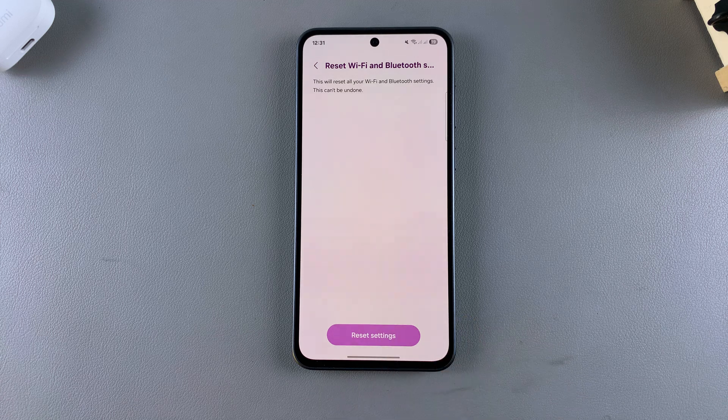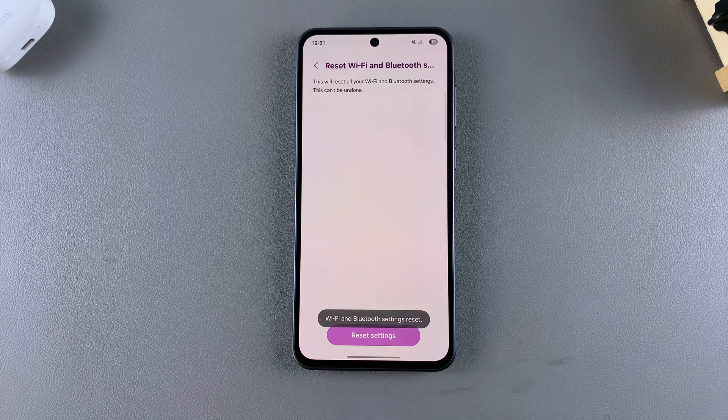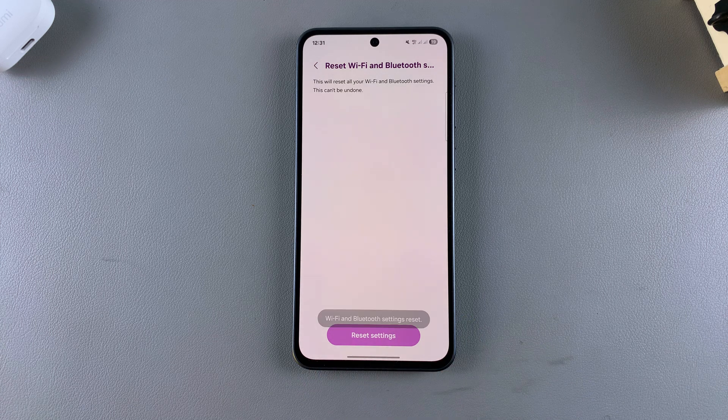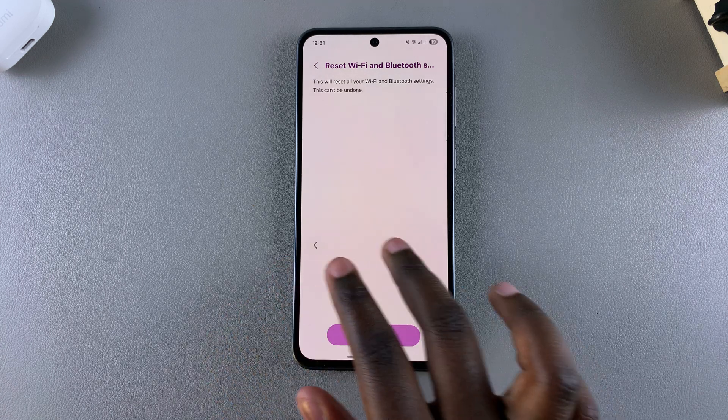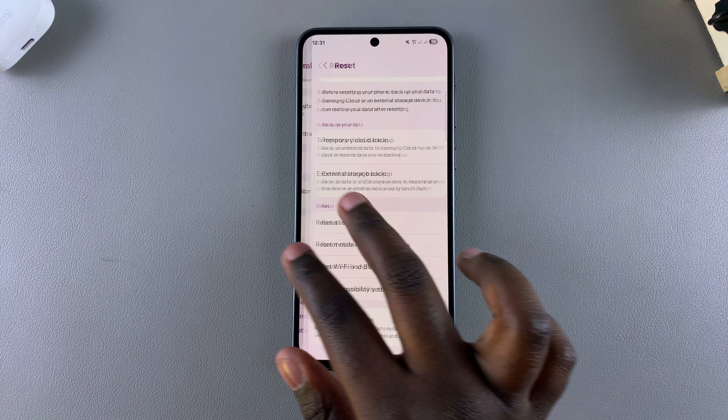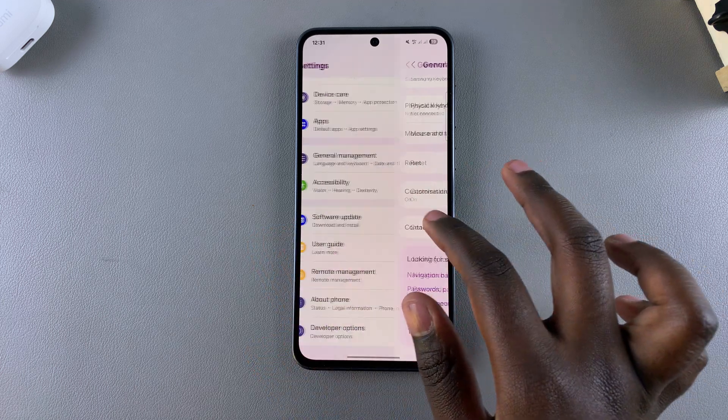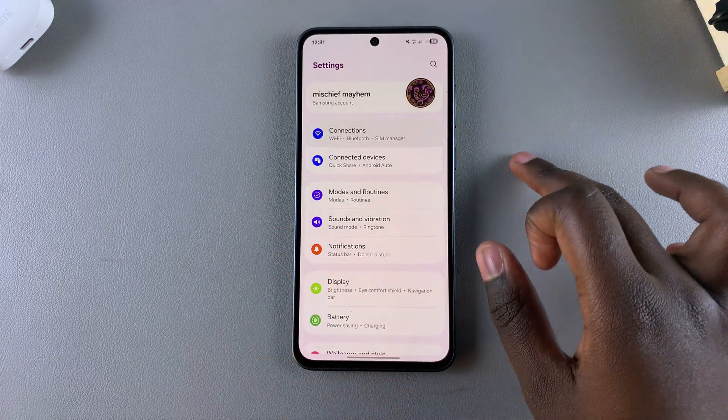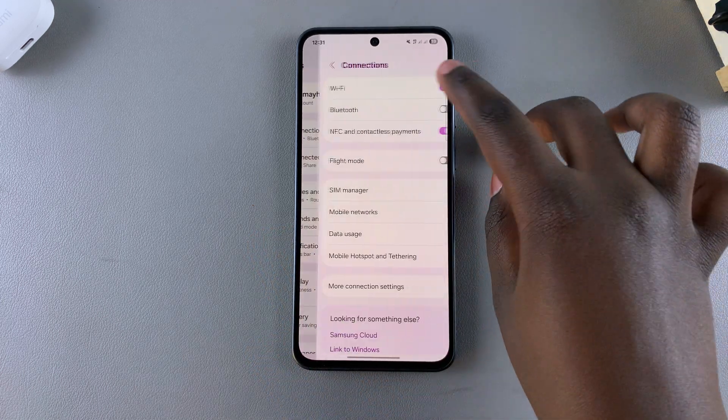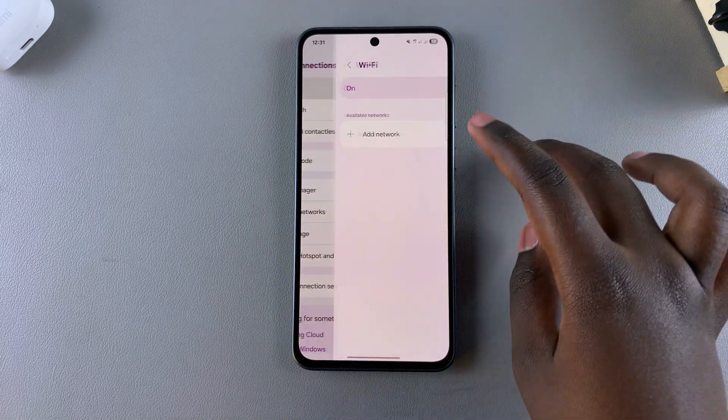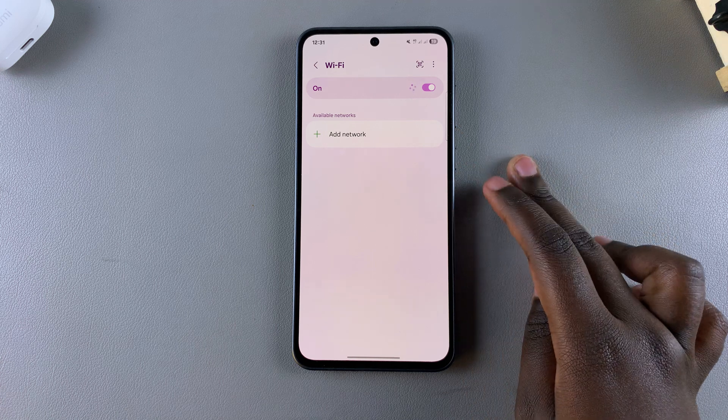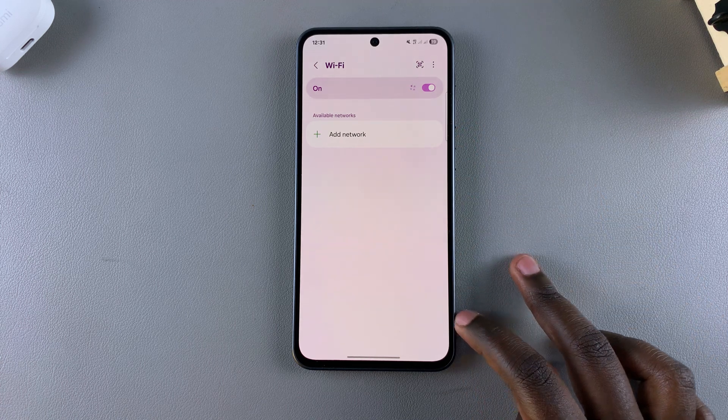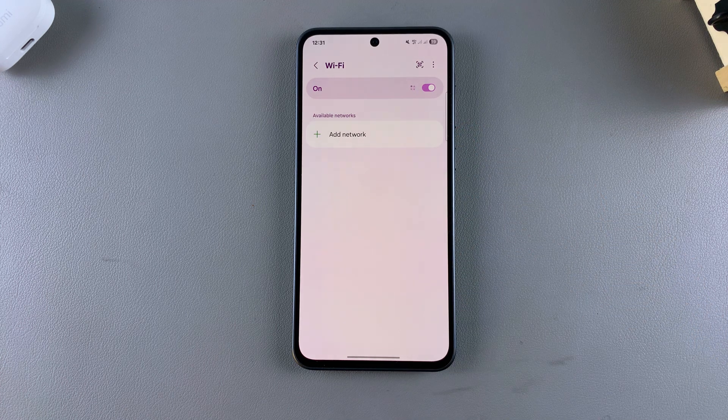Tap Reset Settings, and once complete, you can connect to the Wi-Fi network that was giving you issues. Go to Connections, select Wi-Fi, wait for the network to appear, and tap on it to connect.